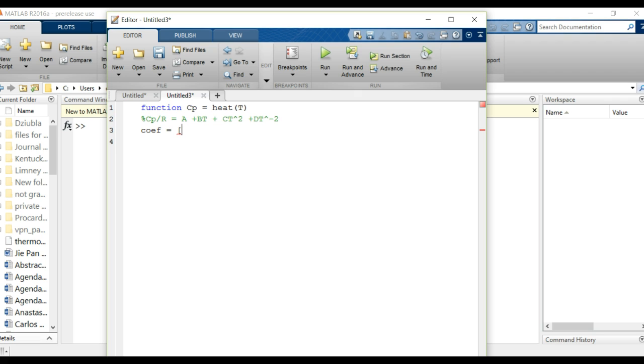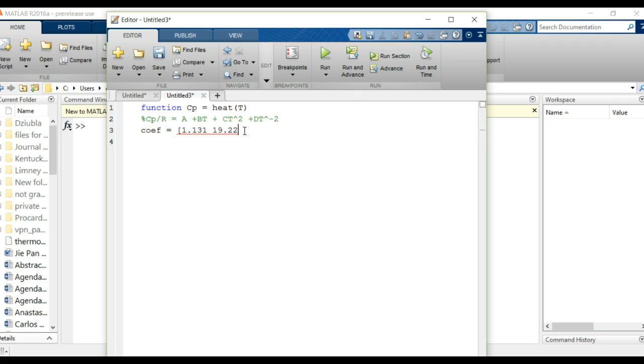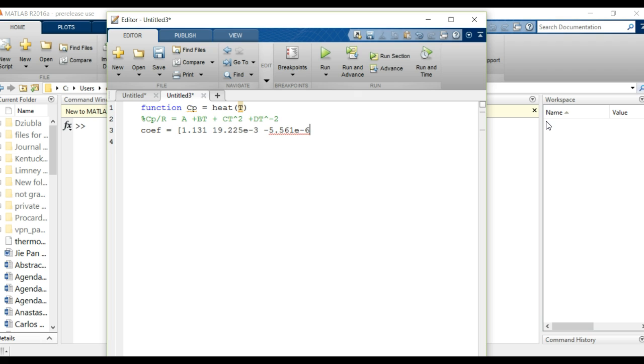I'm pulling the data for ethane. So for ethane it goes A is 1.131, 19.225e to the negative 3, and negative 5.561e to the negative 6.